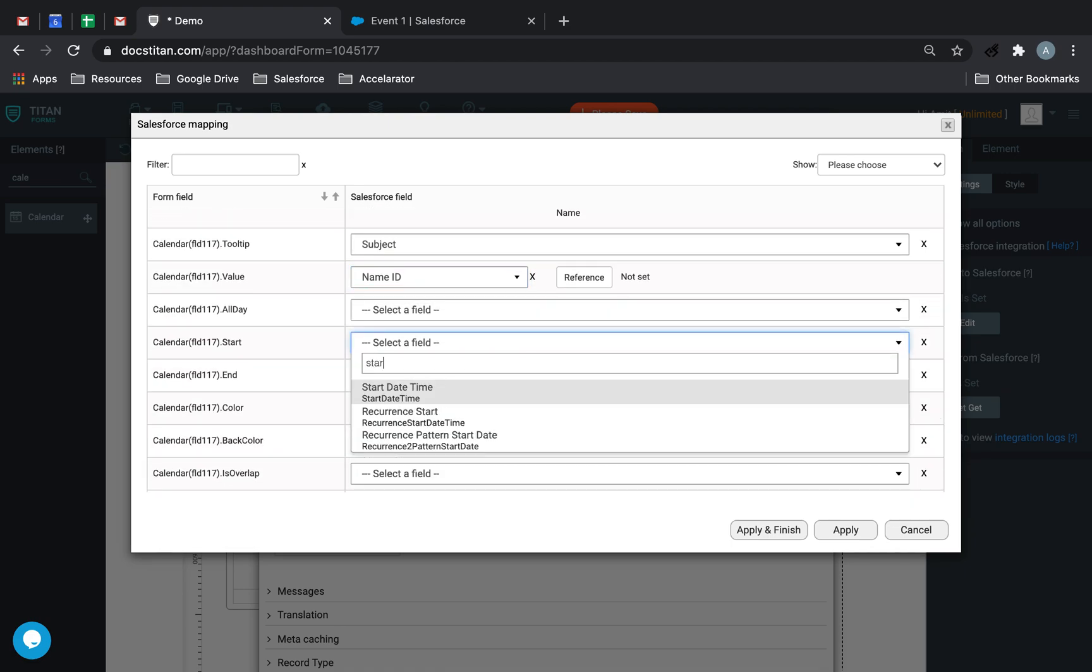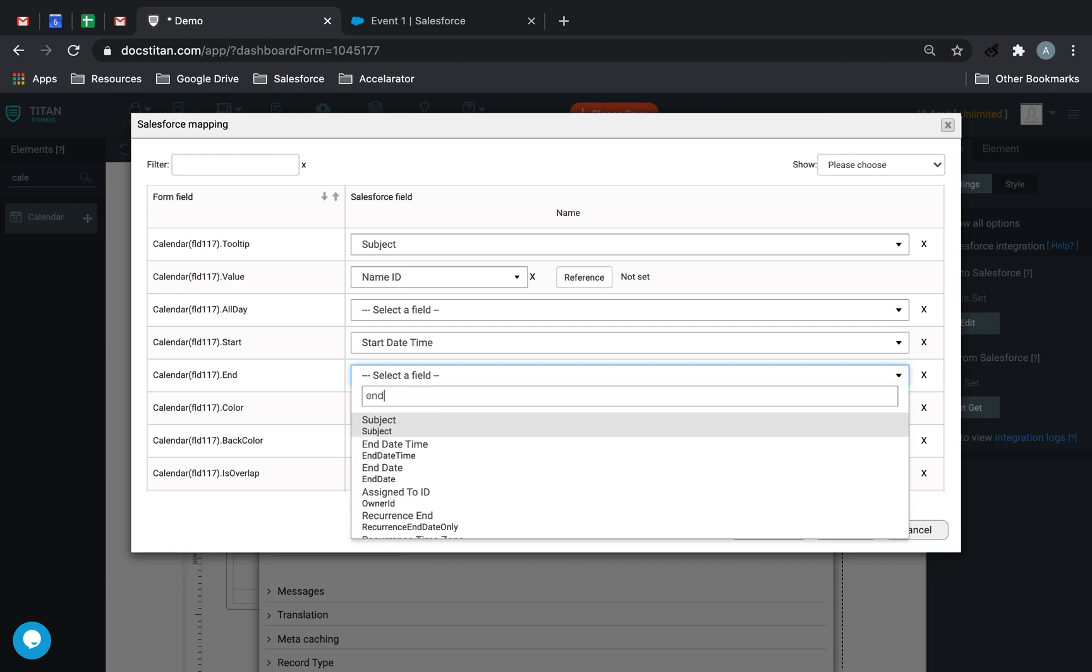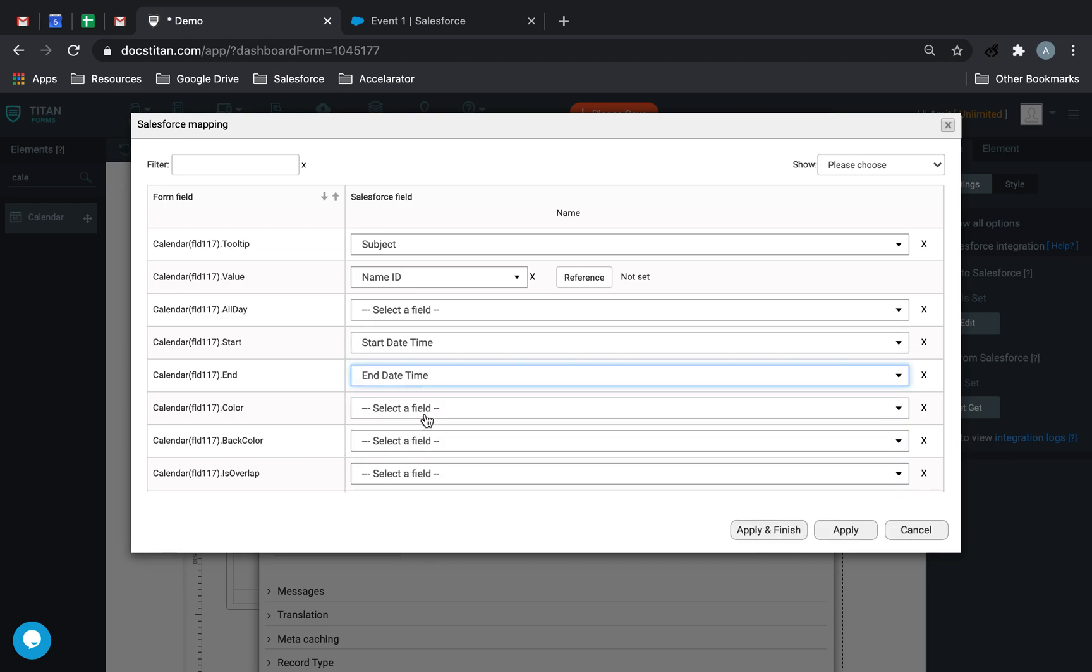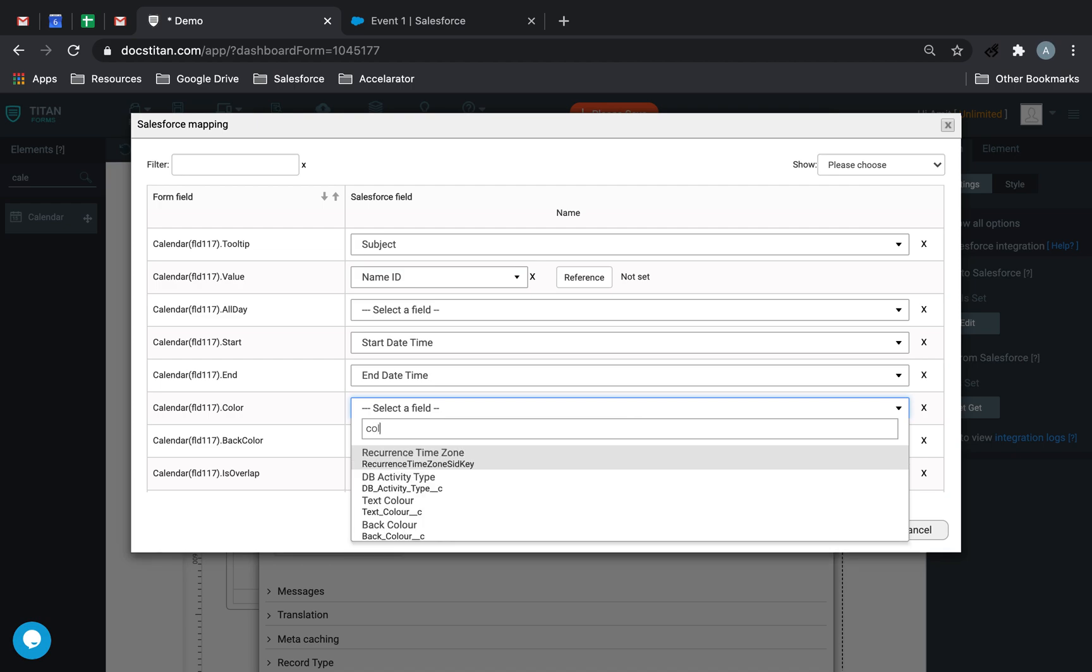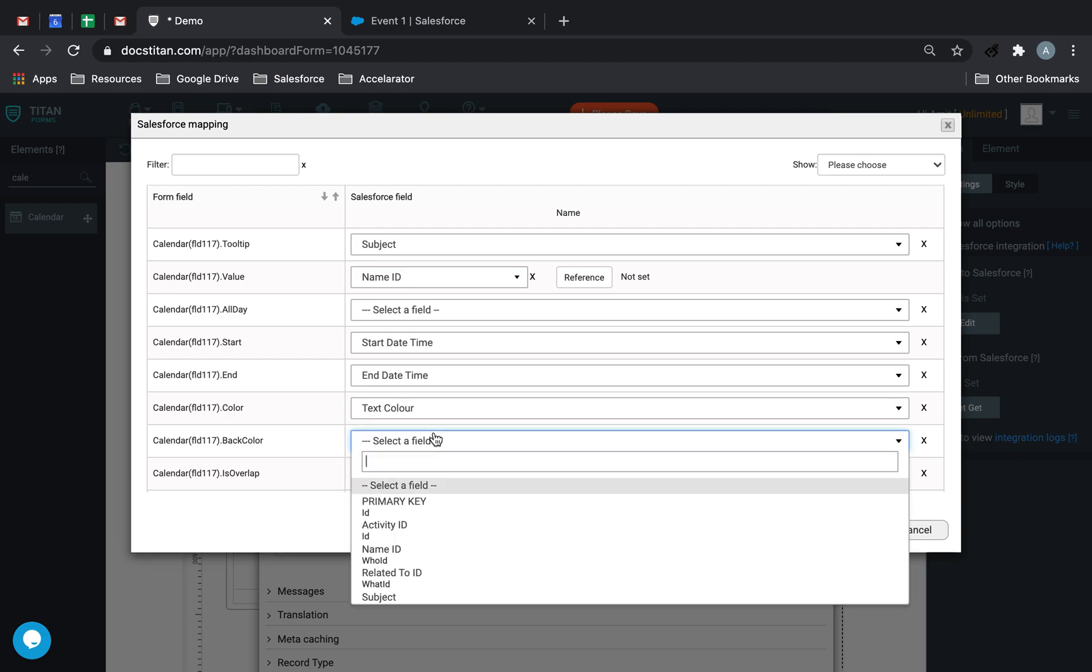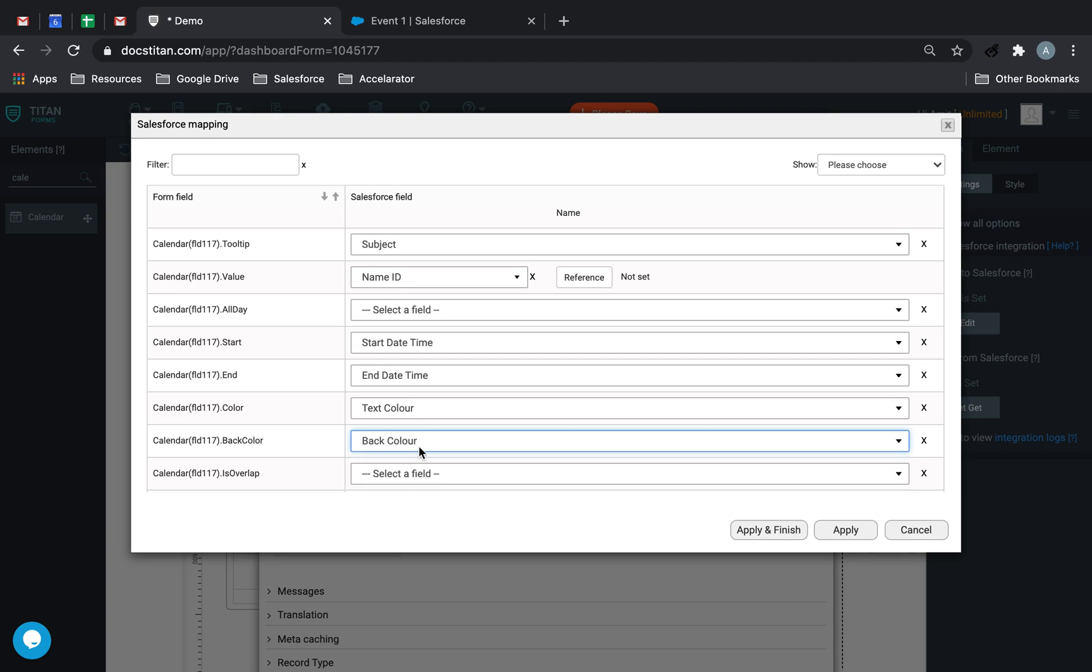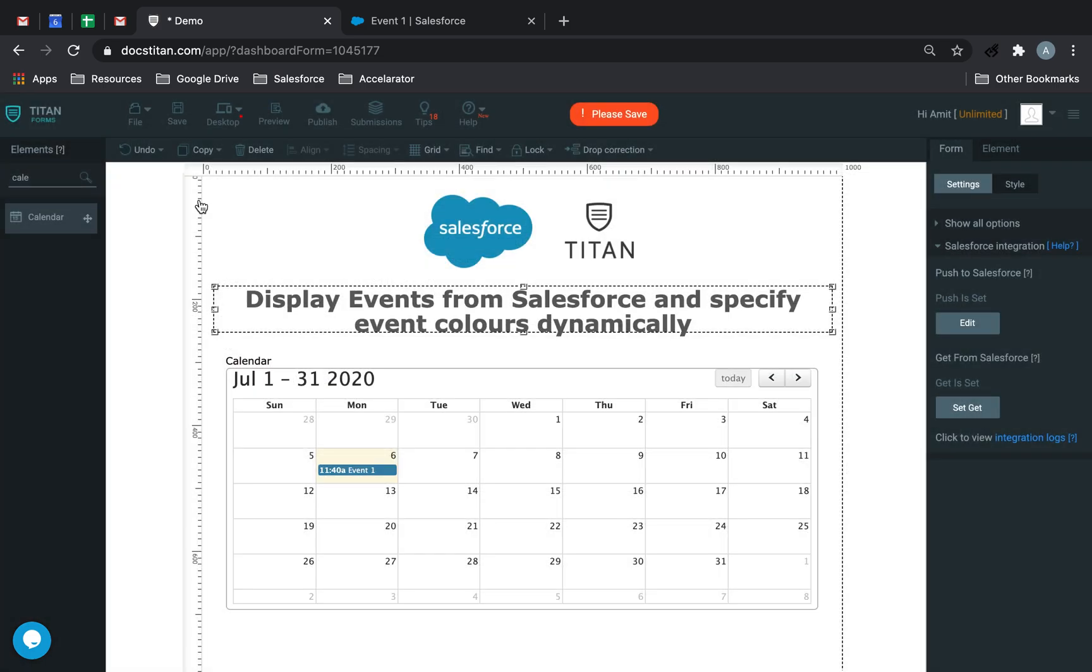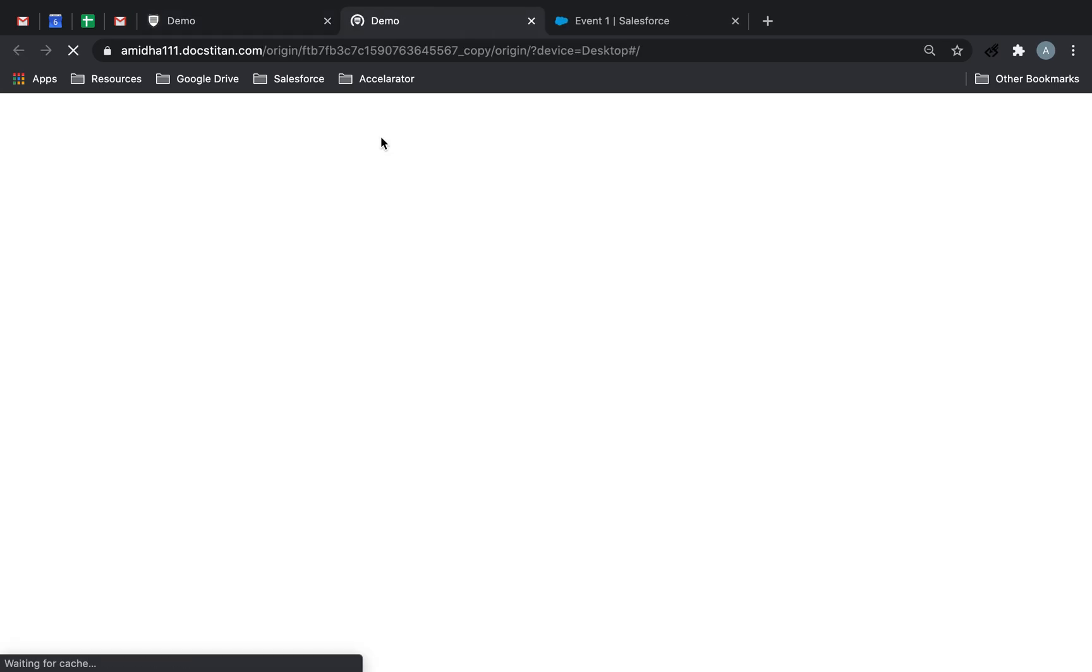And then start will be start time, end will be end date time. And then this is the bit I want to focus on, the color. So right now I'll just map it but I won't do anything at the moment. So text is text color, this color is back color.